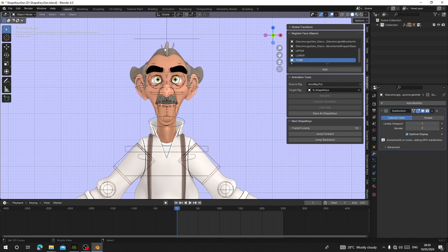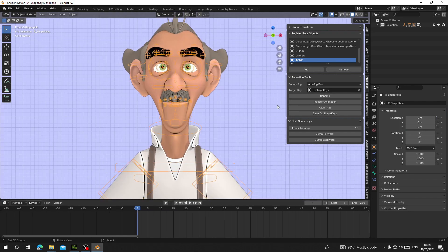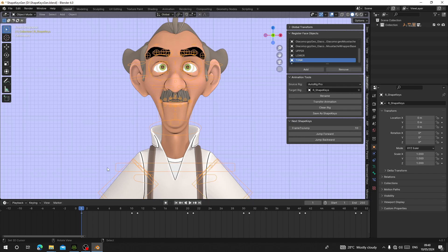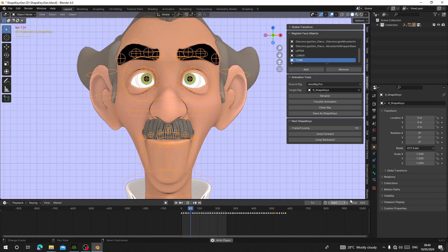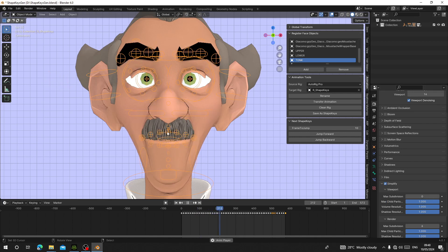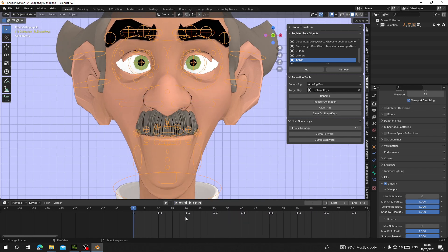Unhide everything and bring them back. The next step is to click on Transfer Animation. When you click Transfer Animation and hit OK, you'll see keyframes dropped on the timeline. Each keyframe represents a shape key. Hit play and you'll see the character performing all 52 blend shapes. If you simplify your scene it will run smoothly.